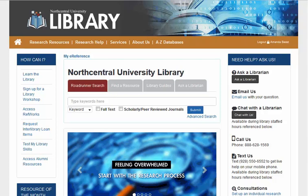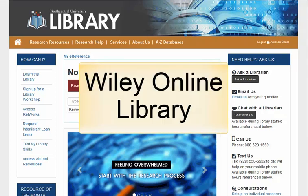Welcome to the Library! In this quick tutorial, we'll review the Wiley Online Library database and use it to find peer-reviewed journal articles using the advanced search screen.